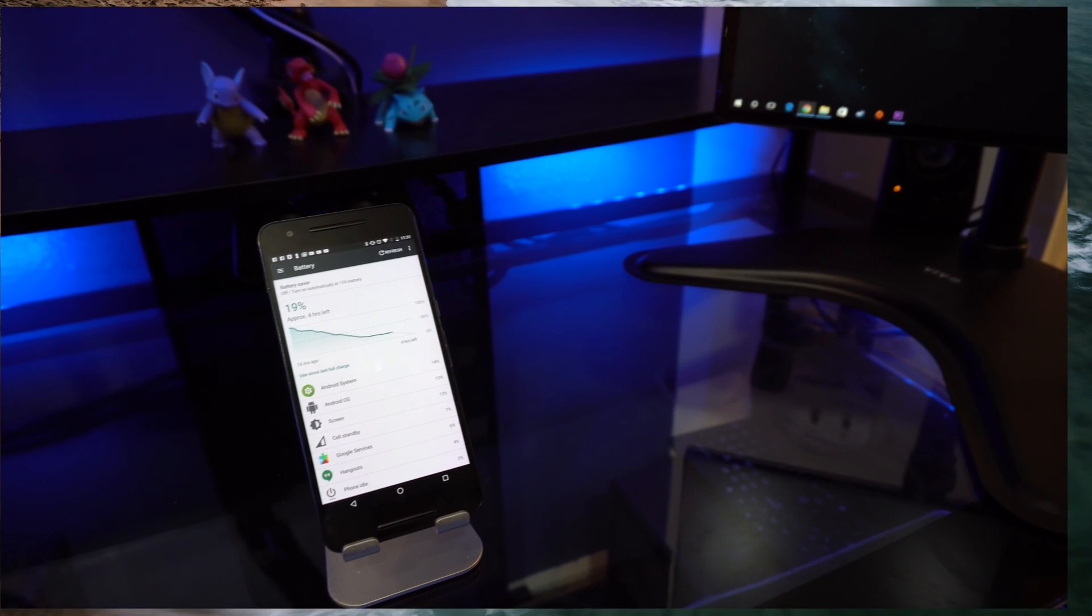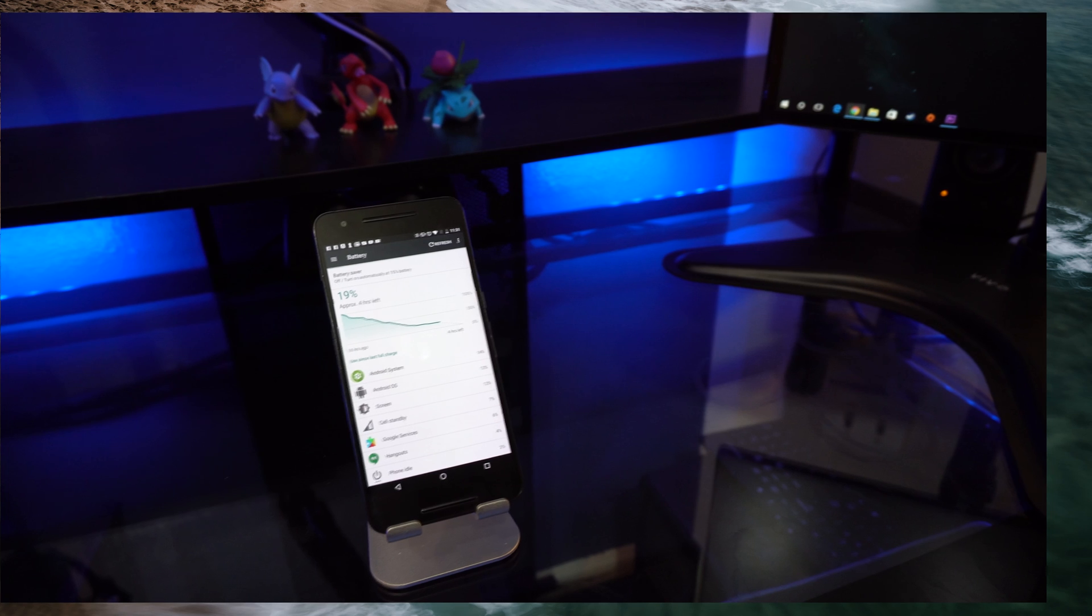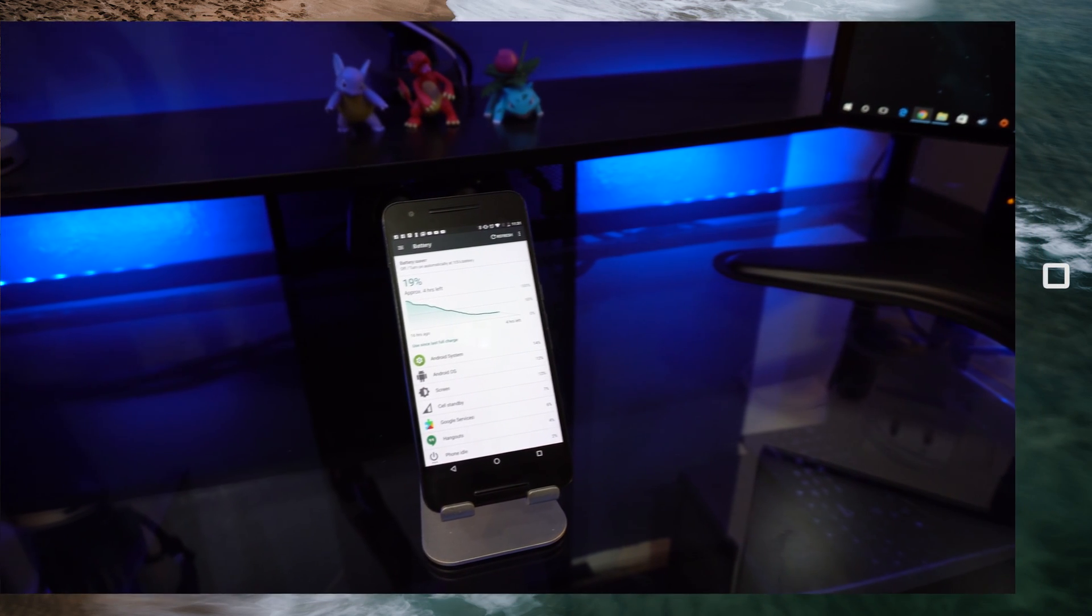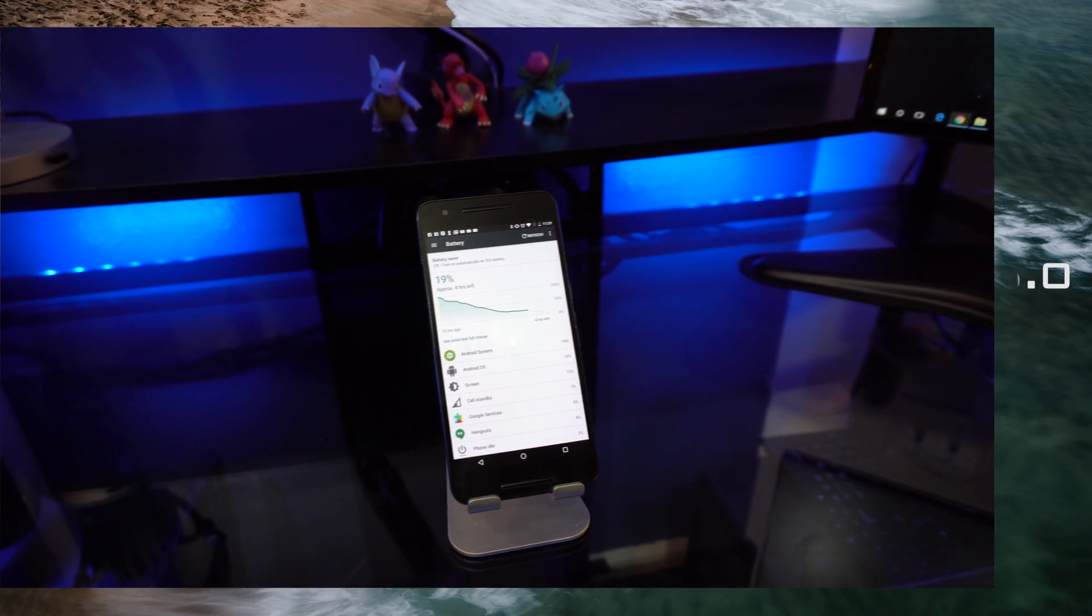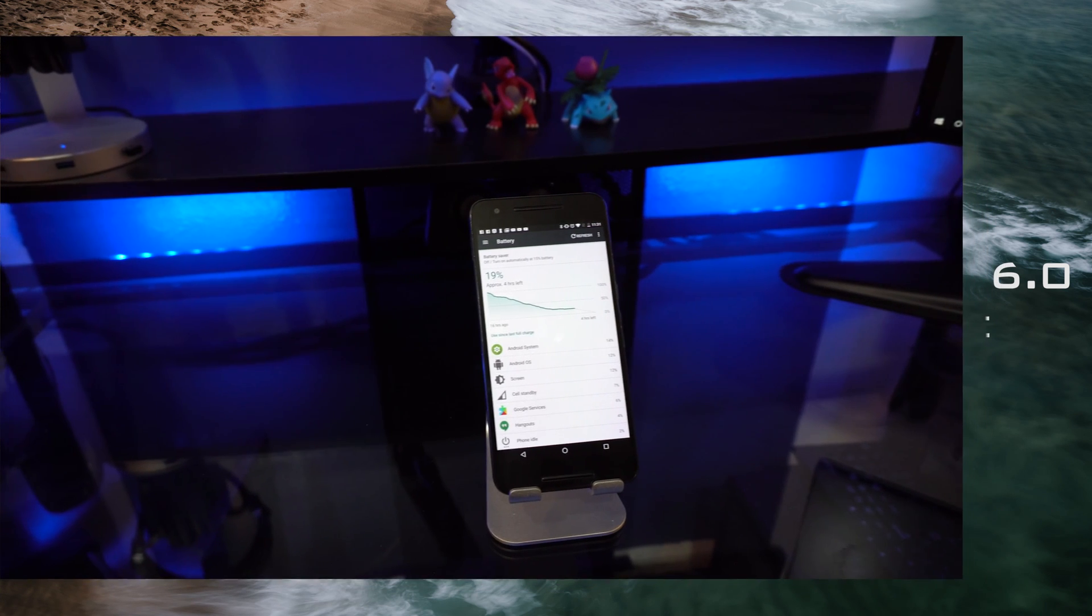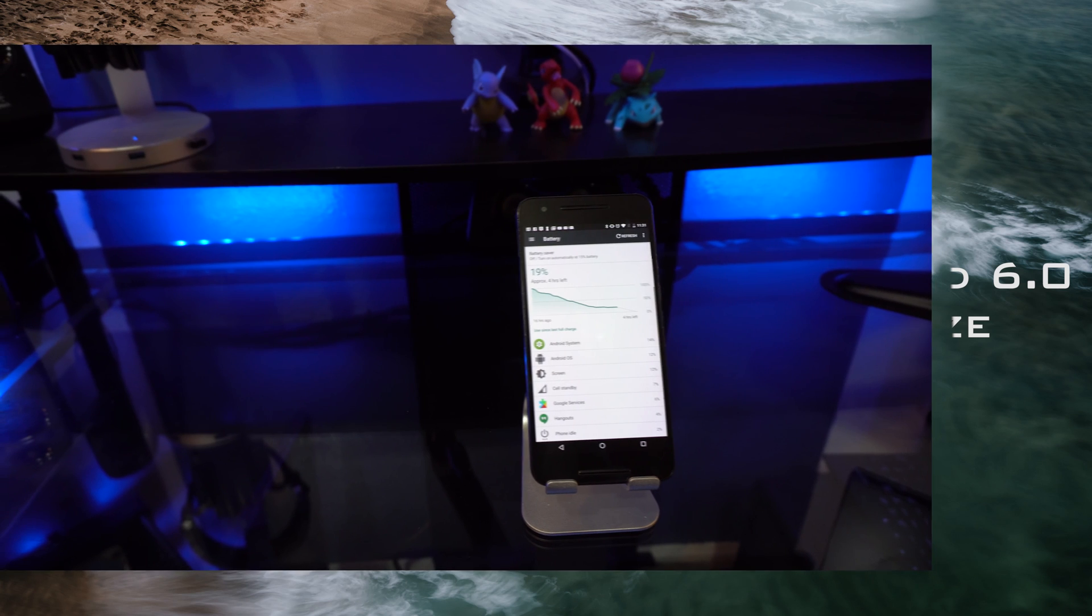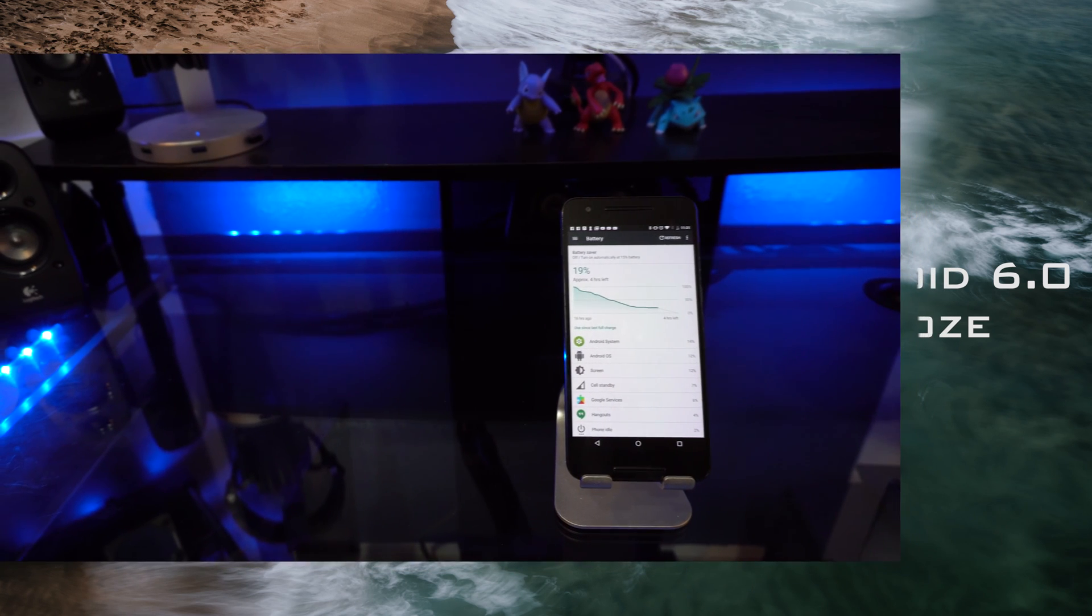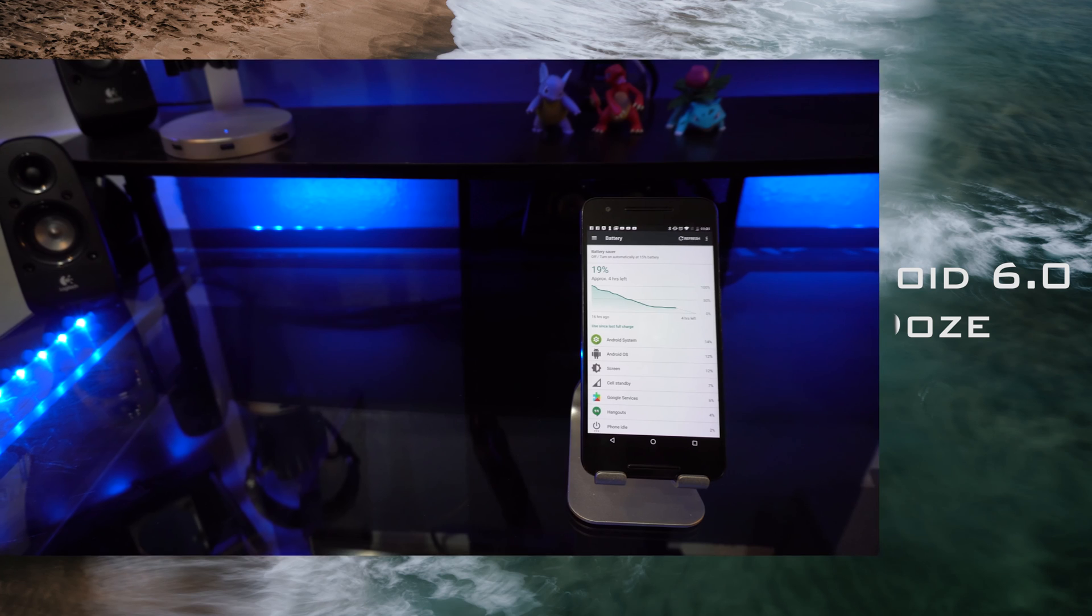Doze was a feature primarily implemented to help with the battery life of any smartphone. Basically, it works how it sounds. When your phone is in idle, Doze will shut down application processes to conserve battery. So basically, battery life is the name of the game, but only if the phone's in idle.